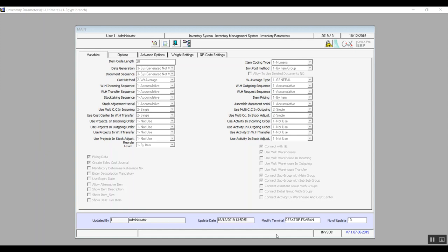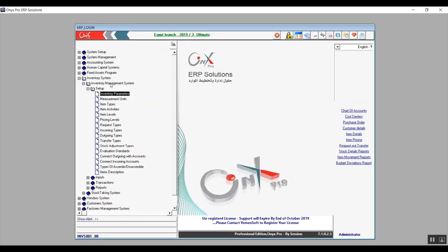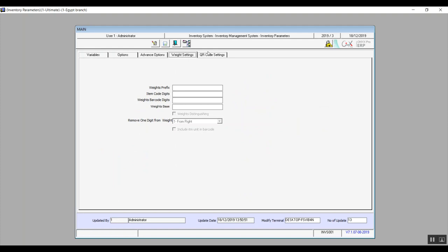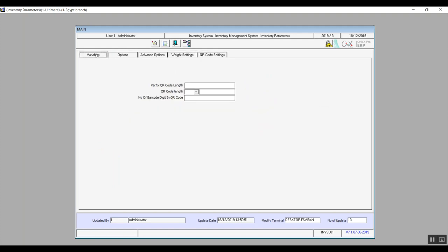Hello again, this is Ultimate Academies team presenting Onyx Financial Track. This is lecture number 11. As a quick recap, we've already explained system setup and general ledger. Now in this lecture we're going to start a new module: the Inventory Management System. We'll start with the inventory parameter screen, which includes five tabs. In this lecture we will discuss the first tab: the variables.